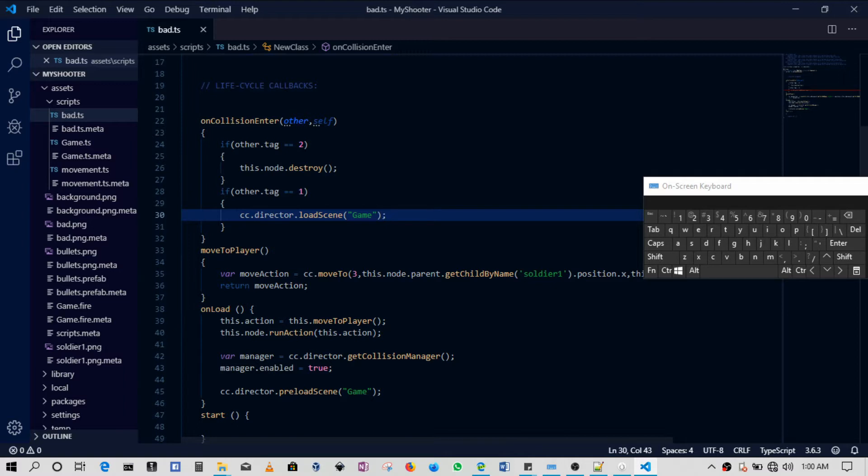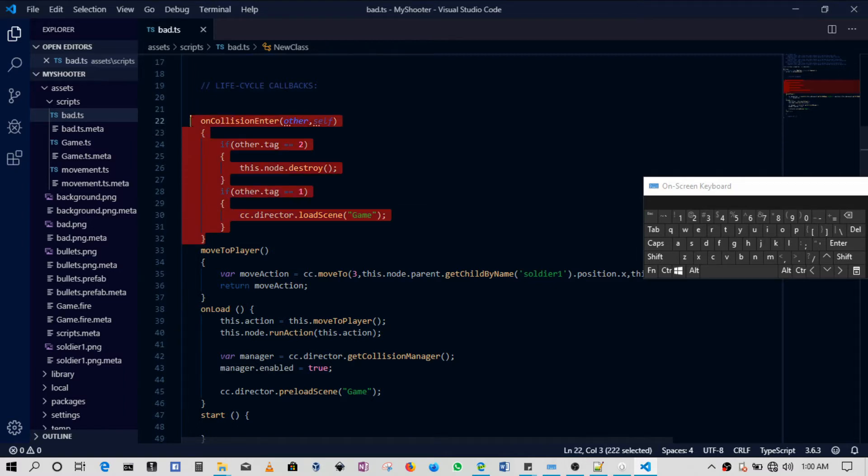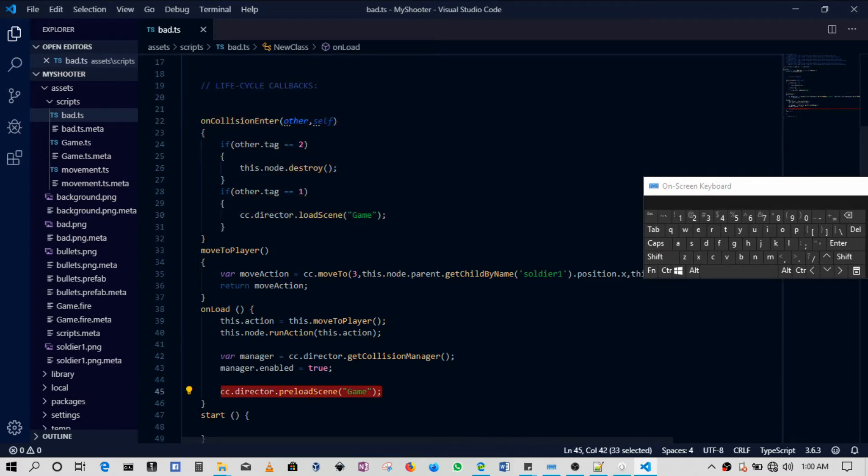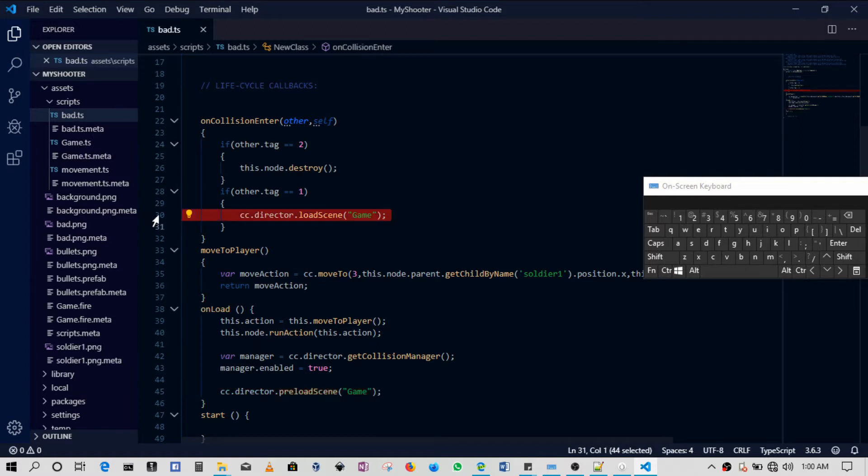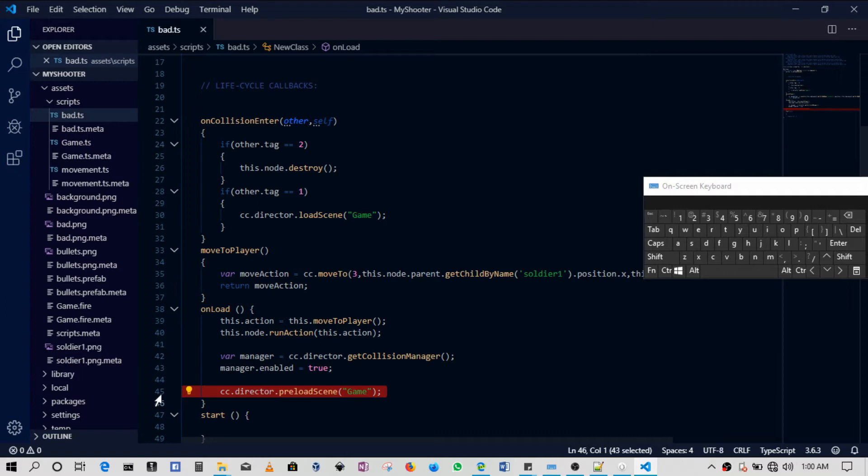So just remember, this is the only thing besides this that we've added. So cc.director loads in using onLoad, and then this keeps it in memory so that we can load it.